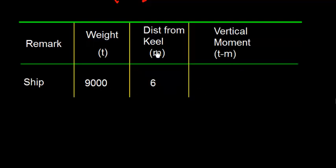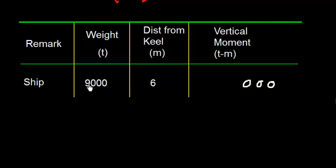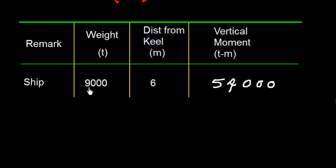So we will have this vertical moment here, which is the product of 9000 multiplied by 6. I don't need any calculator for that. 6000, 3 times 0 and 9, 6, 54, 54000 ton meters. That is the vertical moment.